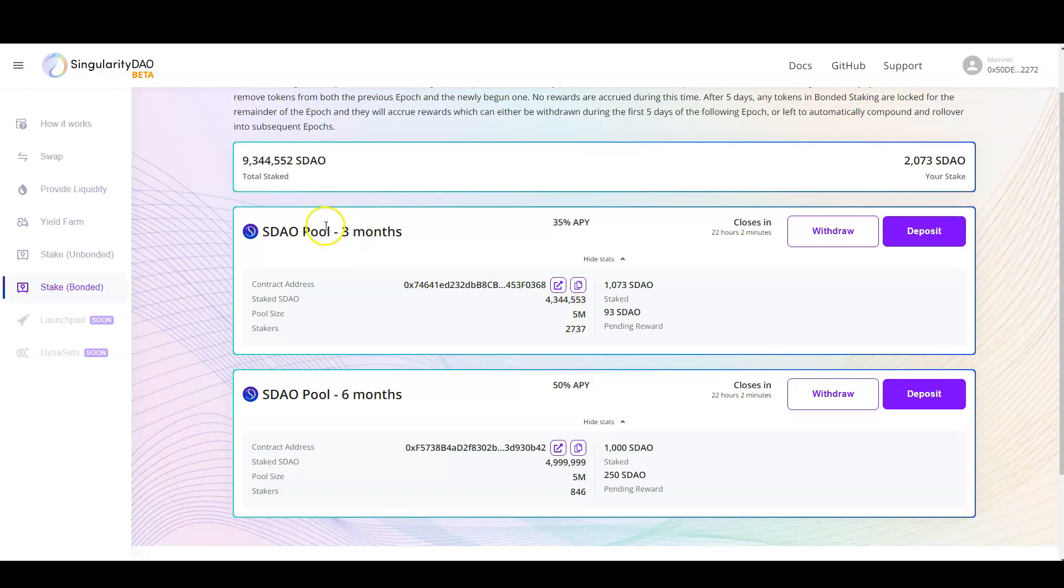But the three-month pool, which provides a 35% API, is still open. Max is 5 million. We have 4.34.